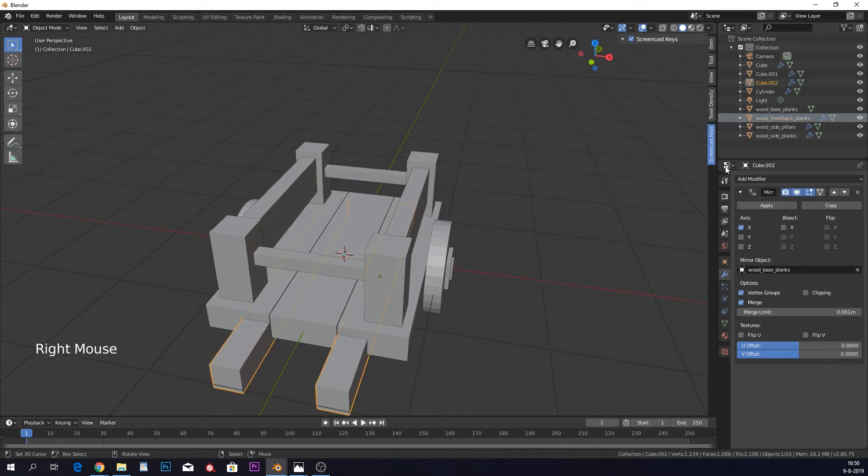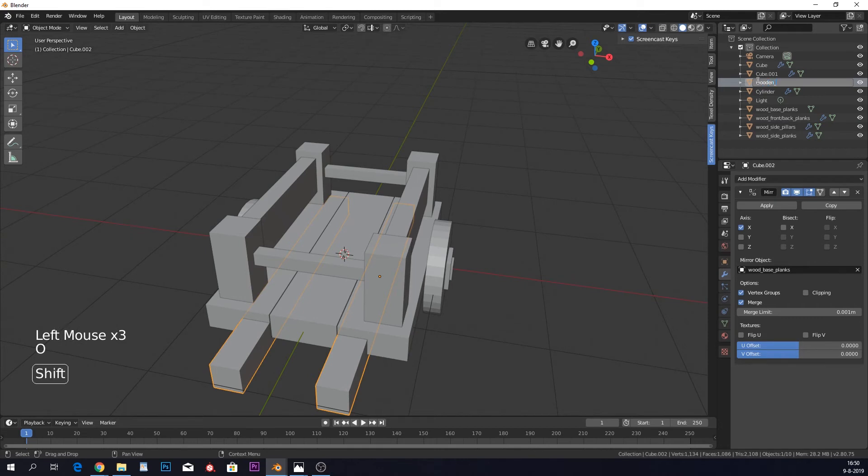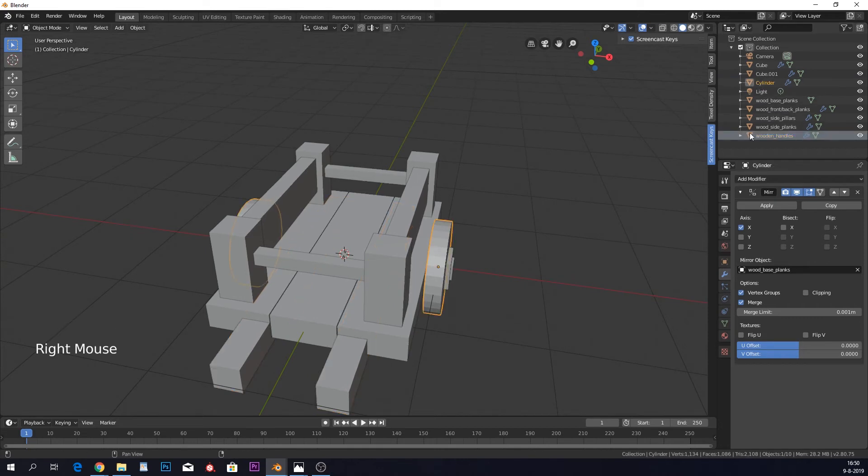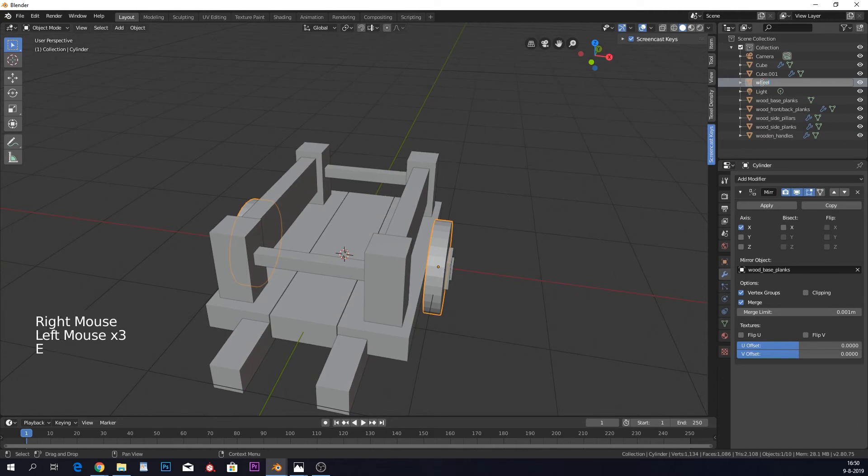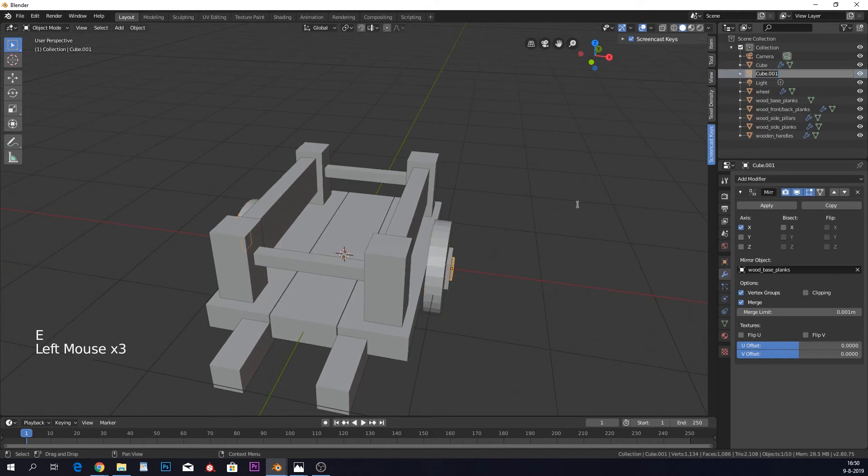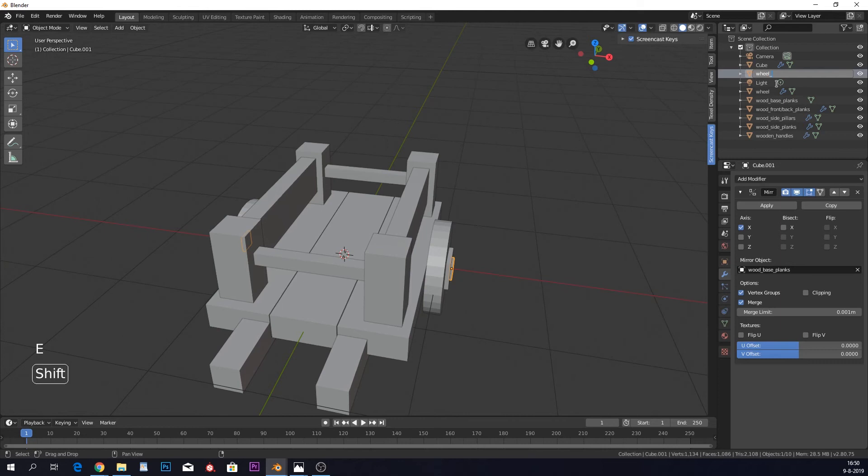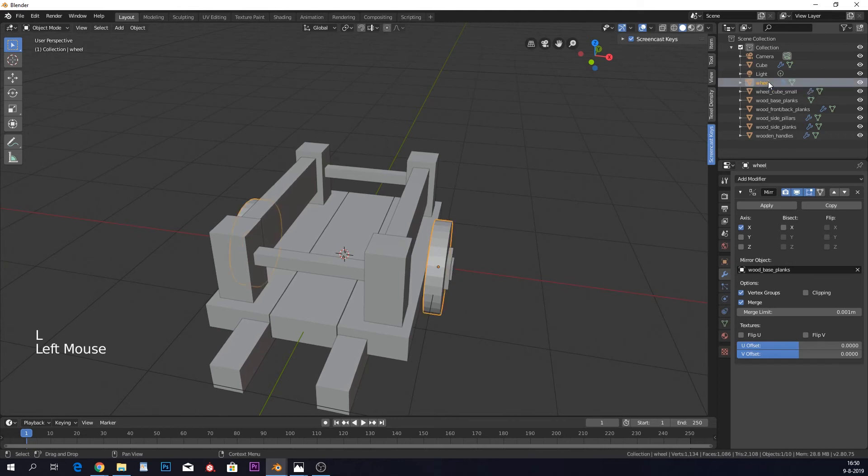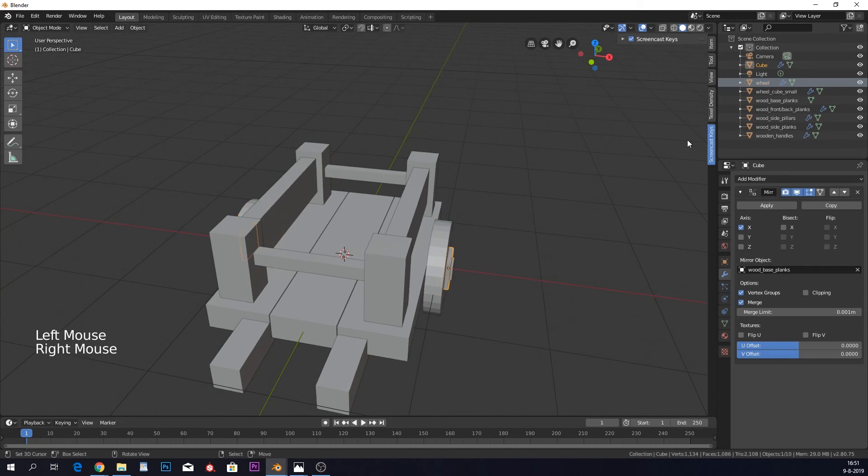Then we have wooden handles, we have our wheel, and then I just call this wheel cube small and wheel cube big.